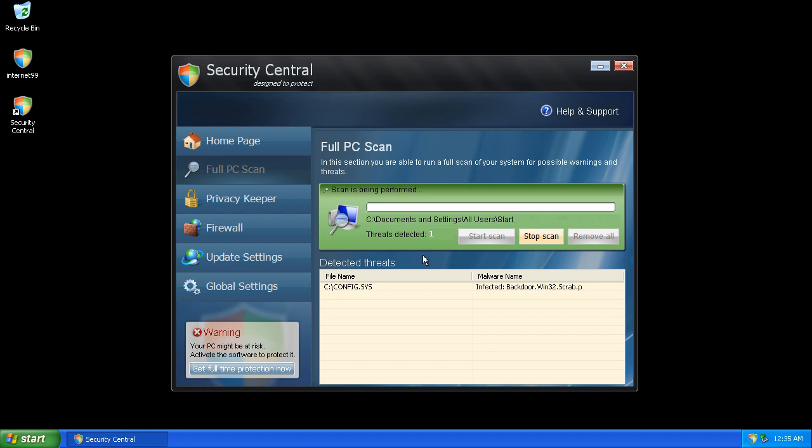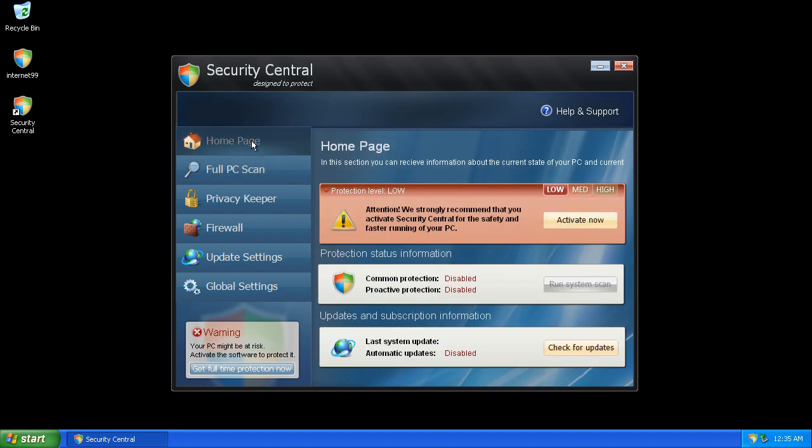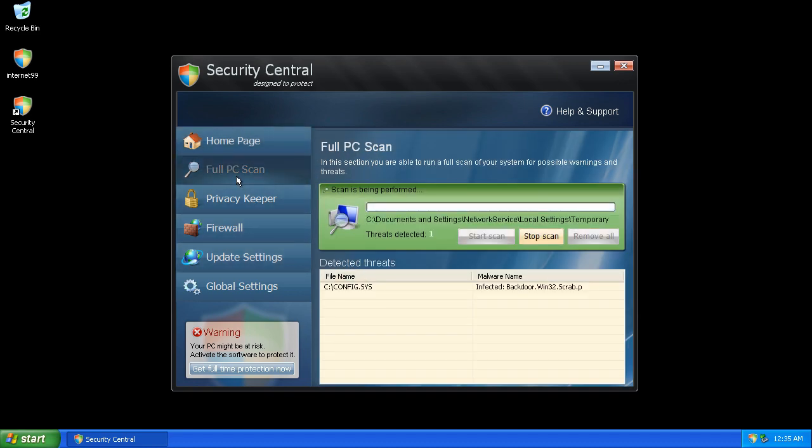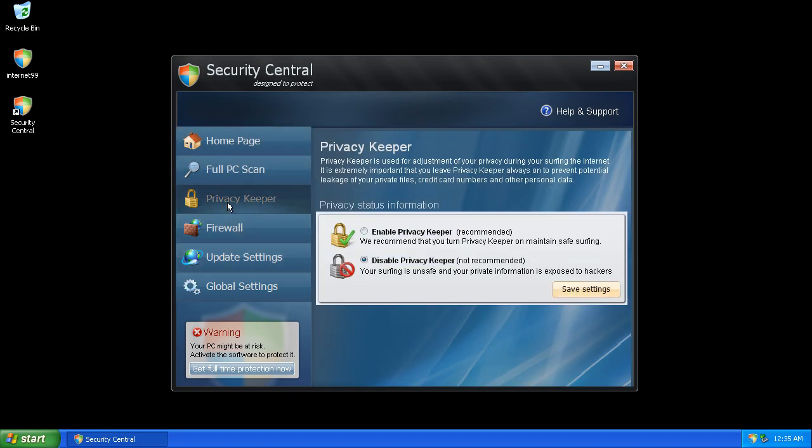Here it's running a scan and presenting fake threats. Home page disabled. Still scanning. Takes a long time to scan.